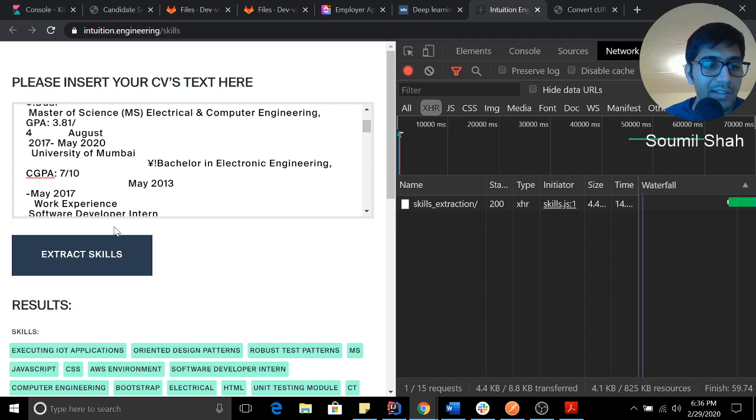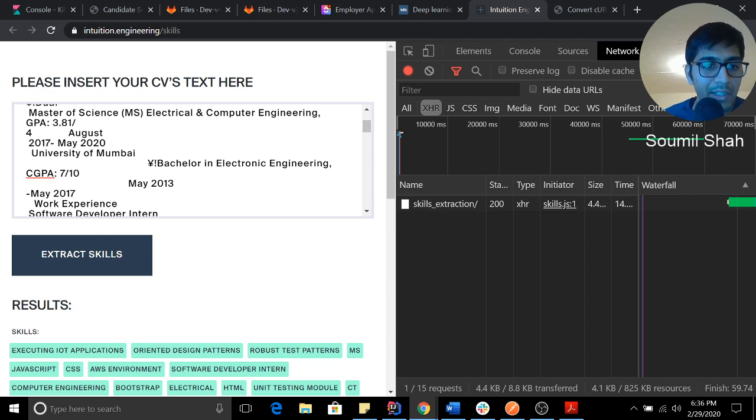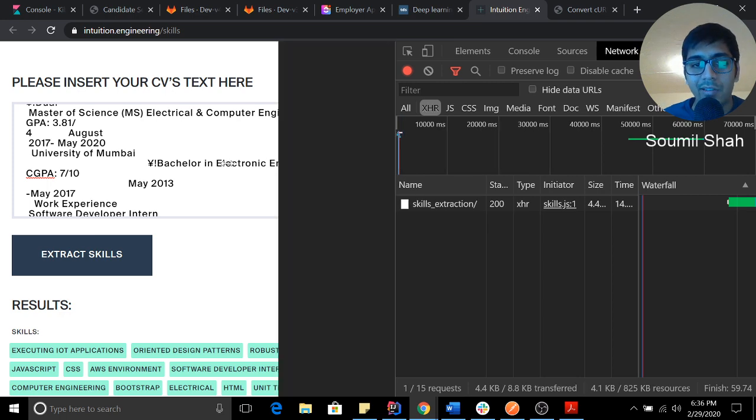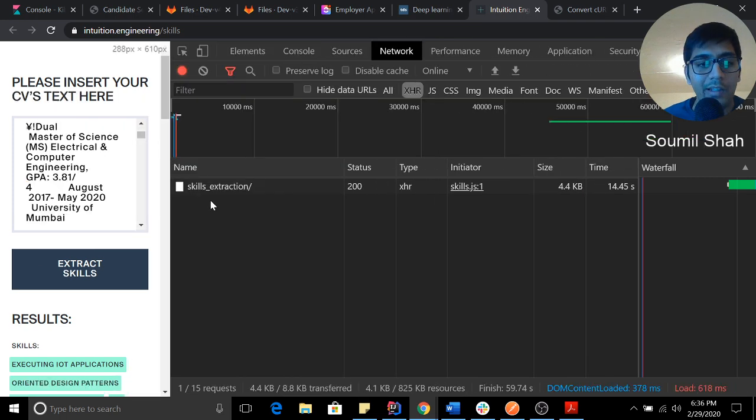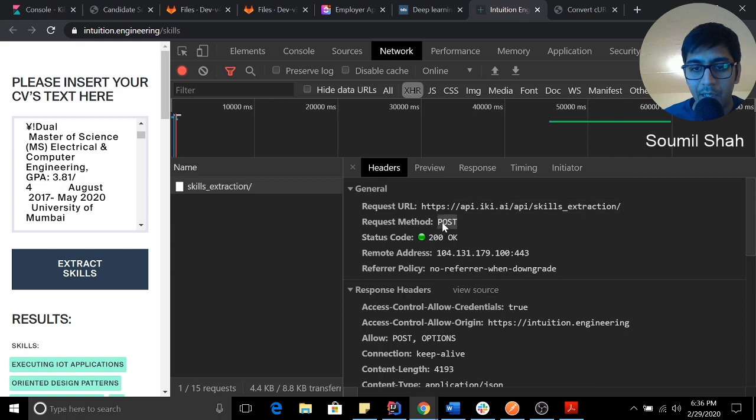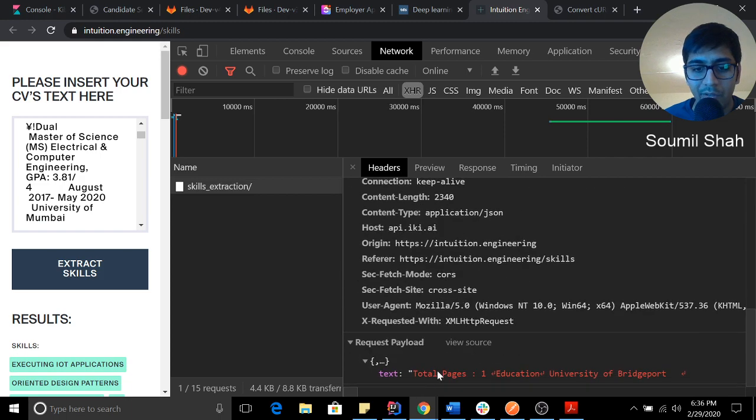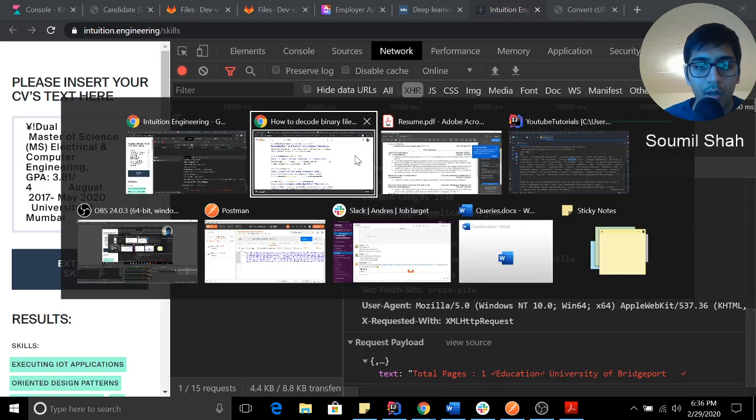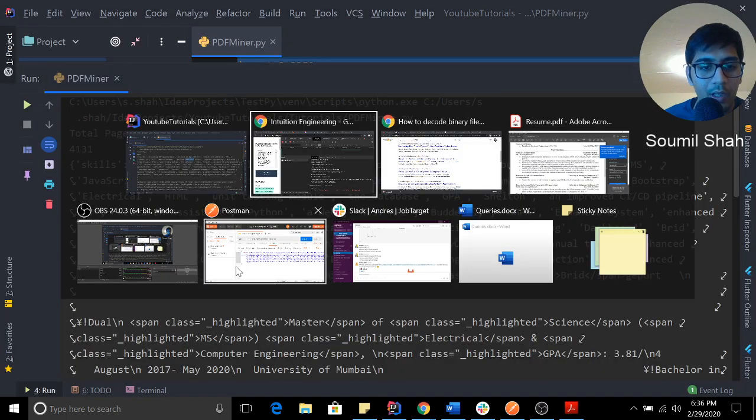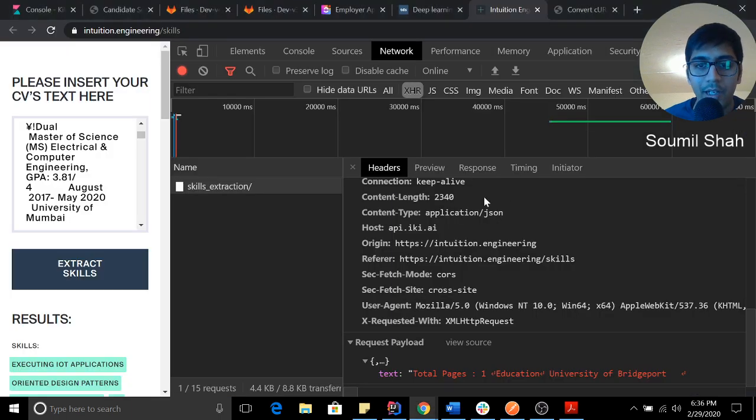This website provides extraction of skills based on whatever text you enter. So I did reverse engineering. I hacked their API keys. I'm here and I know, okay, this is their API key. They are making a POST request. This is the payload. Now I know what to do.